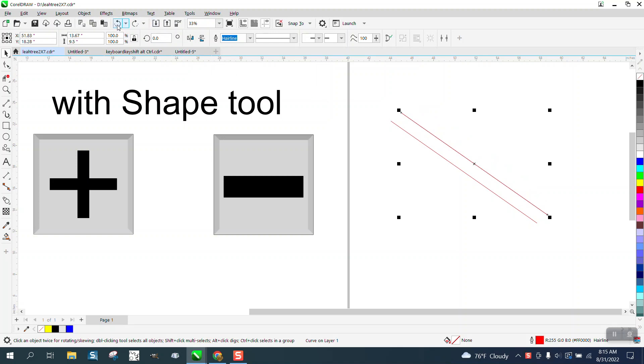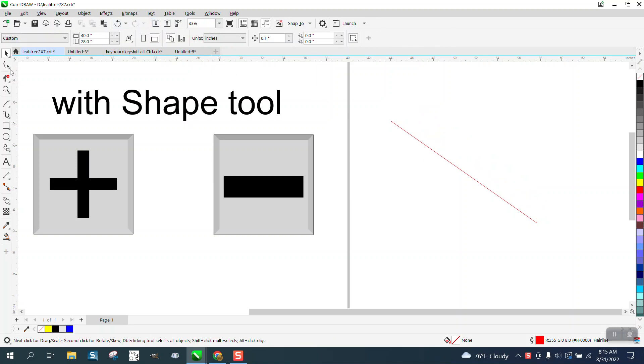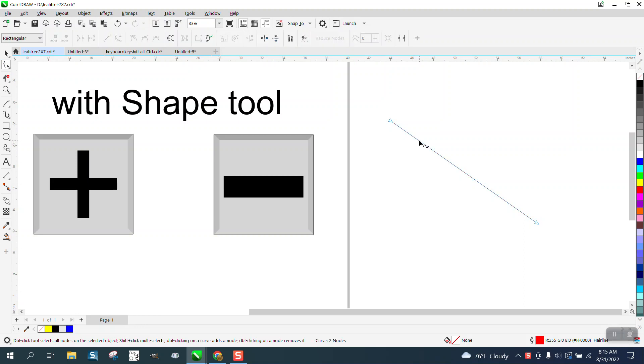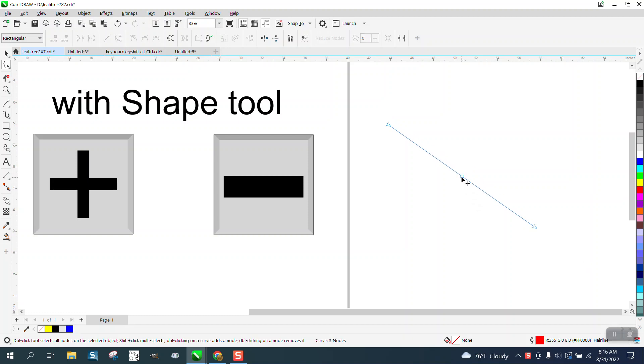But if you do the same thing with the shape tool and select both nodes, you can hit the plus key on the keyboard. It's going to add a node right in the middle. Pretty cool.